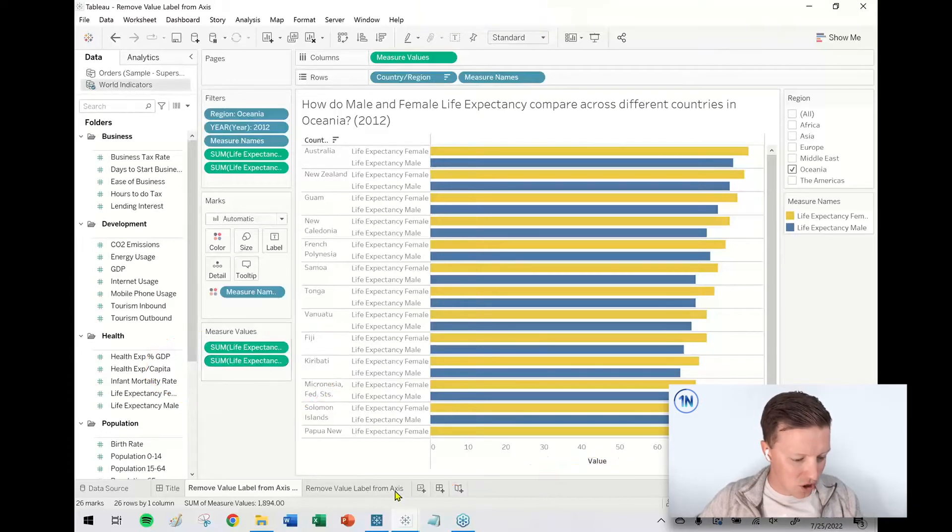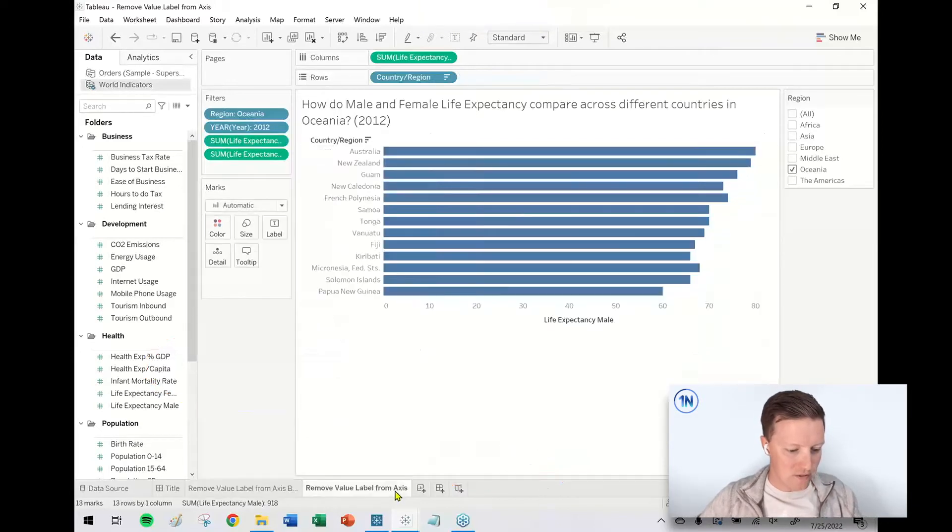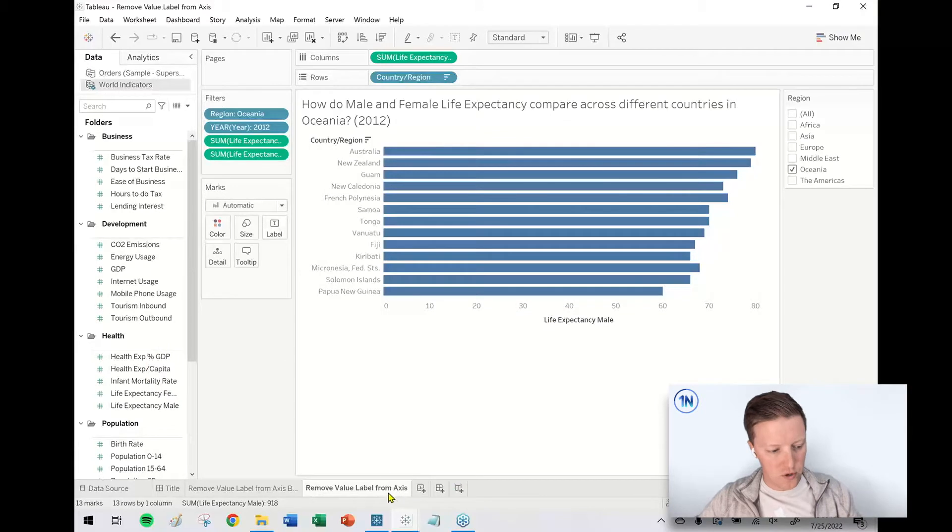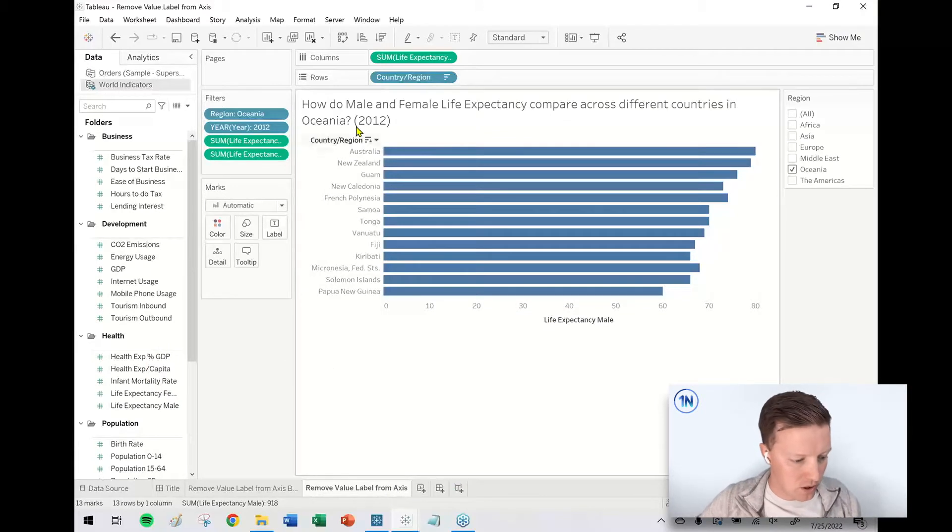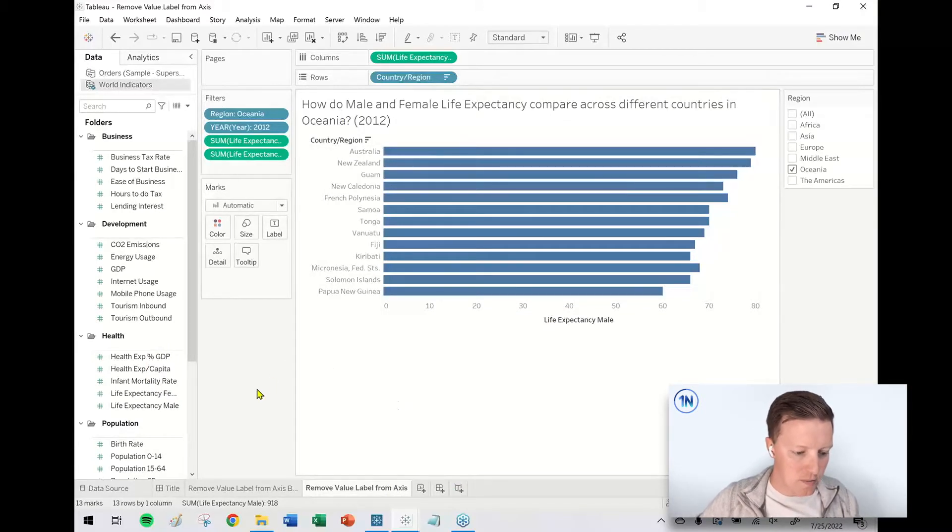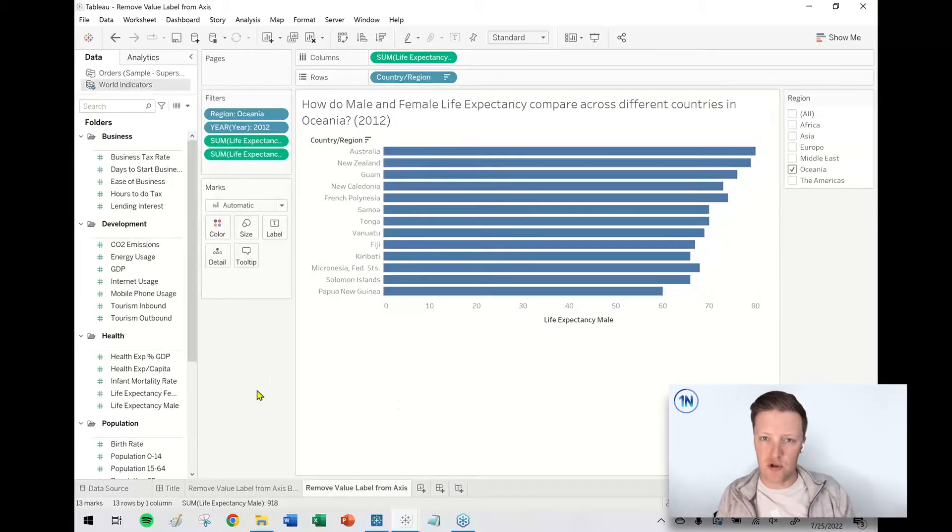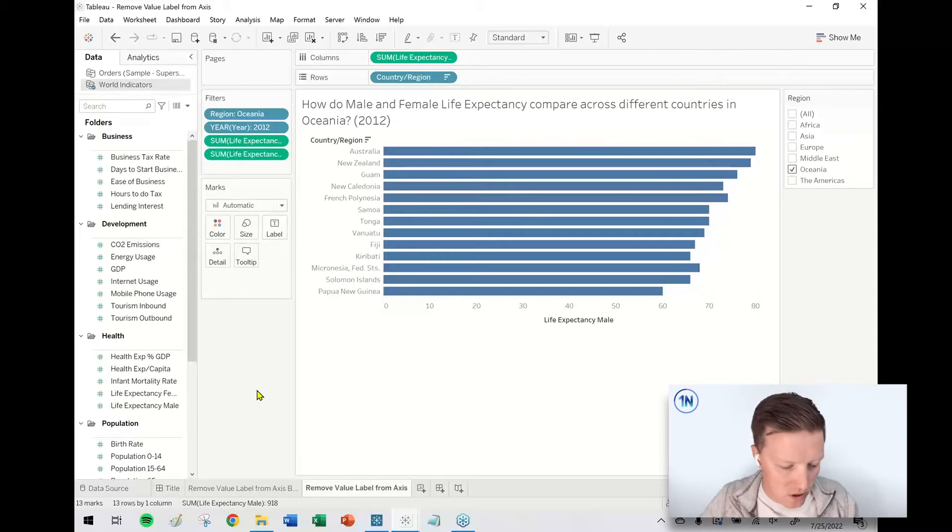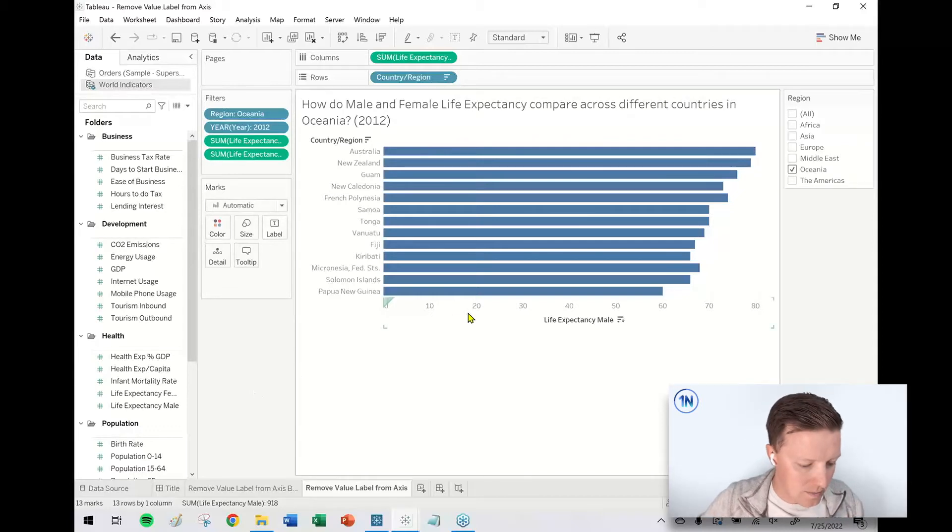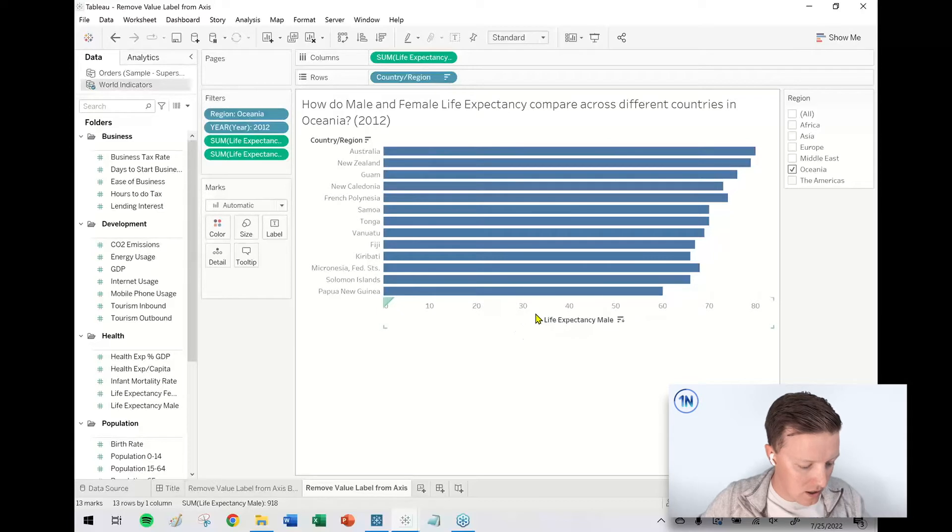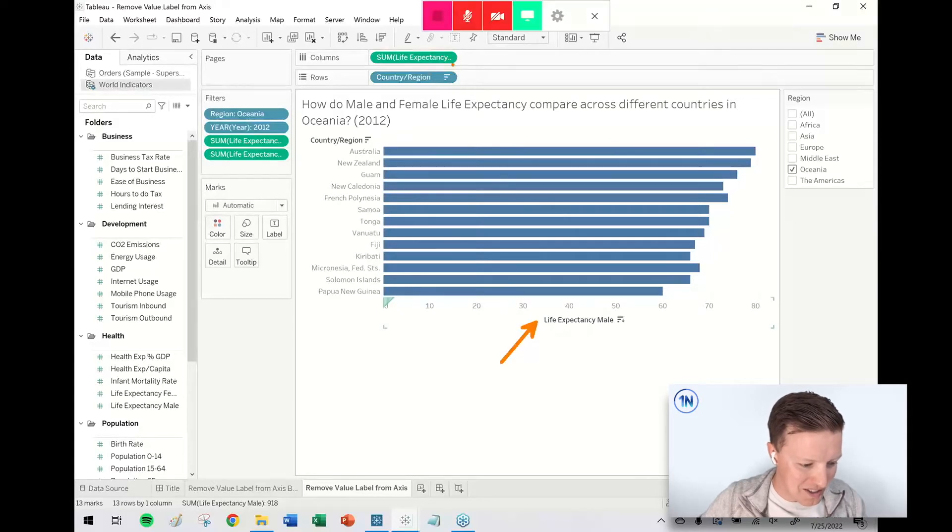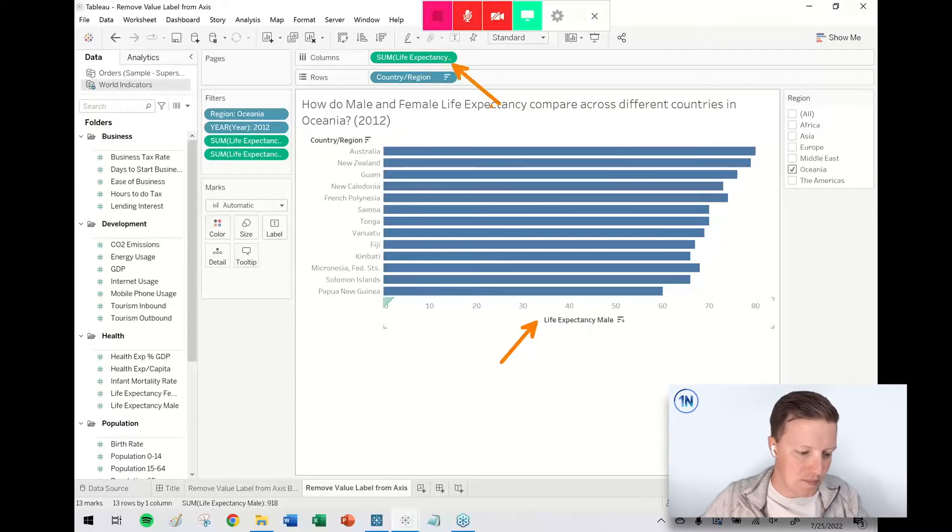Generally, when you just have a single measure bar chart - in this example, I've got male and female life expectancy compared across different countries in Oceania, 2012. You see I've just got a single bar here, male life expectancy. The axis looks normal. You can see just a single measure on columns.